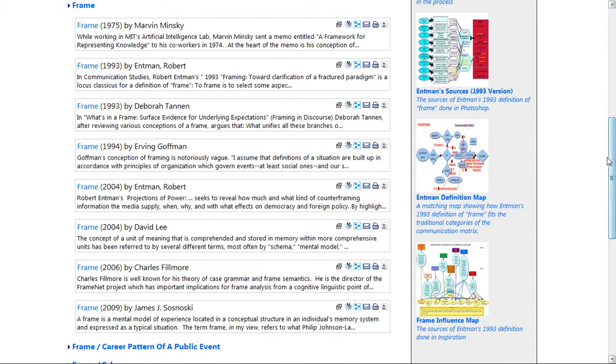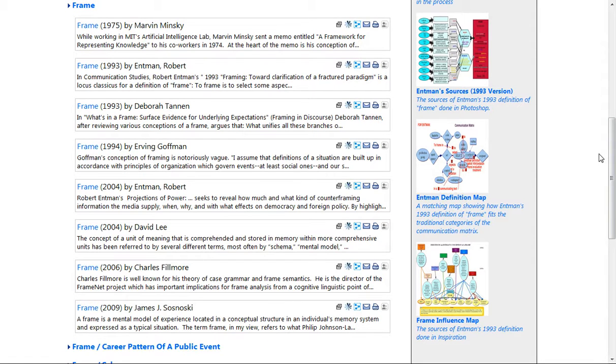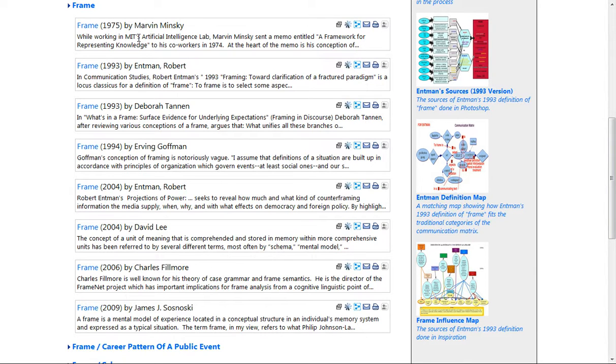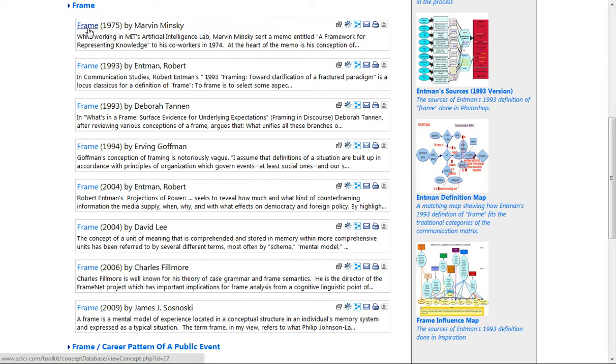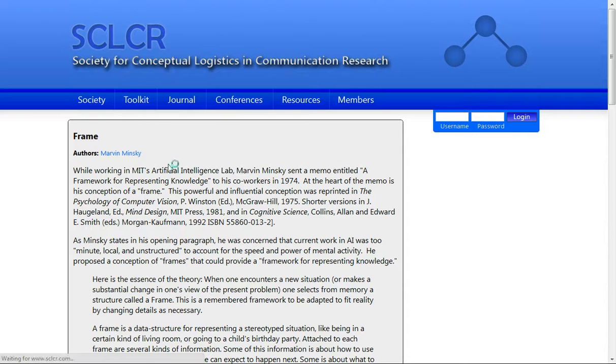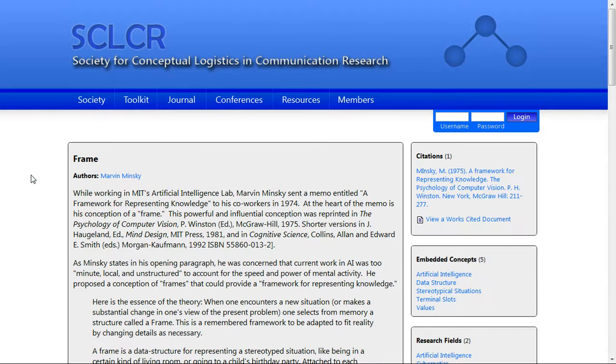There are eight entries in the concept database titled frame. They are presented in chronological order, from oldest to newest. So for example, in 1975, Marvin Minsky used the concept of frame. If you click on the title frame, you're presented with Marvin Minsky's 1975 conception of the concept of frames.